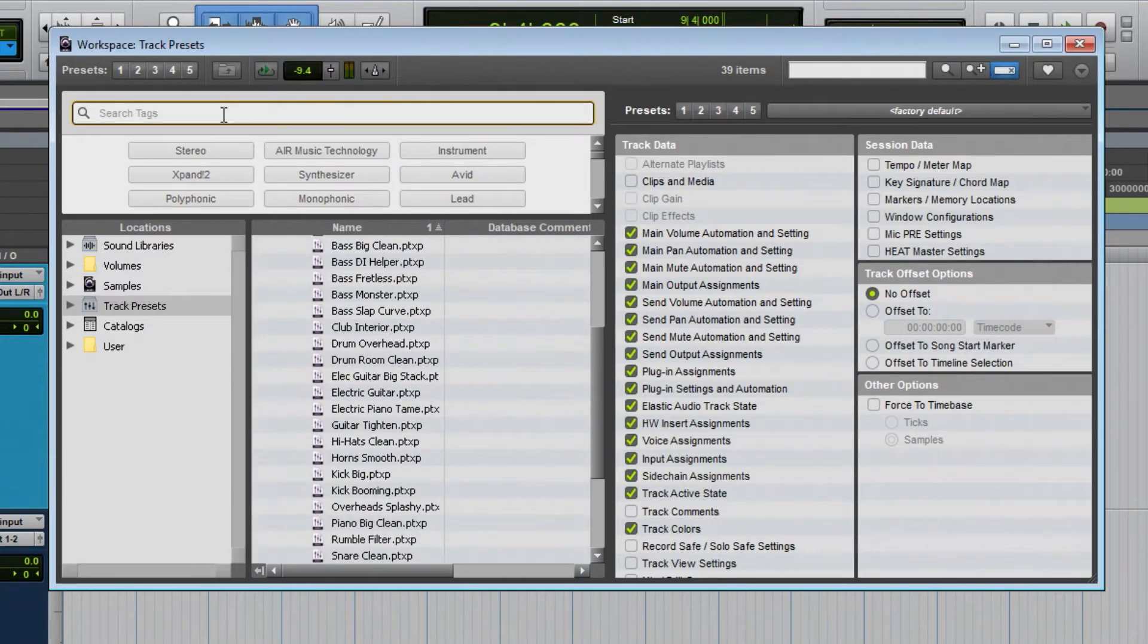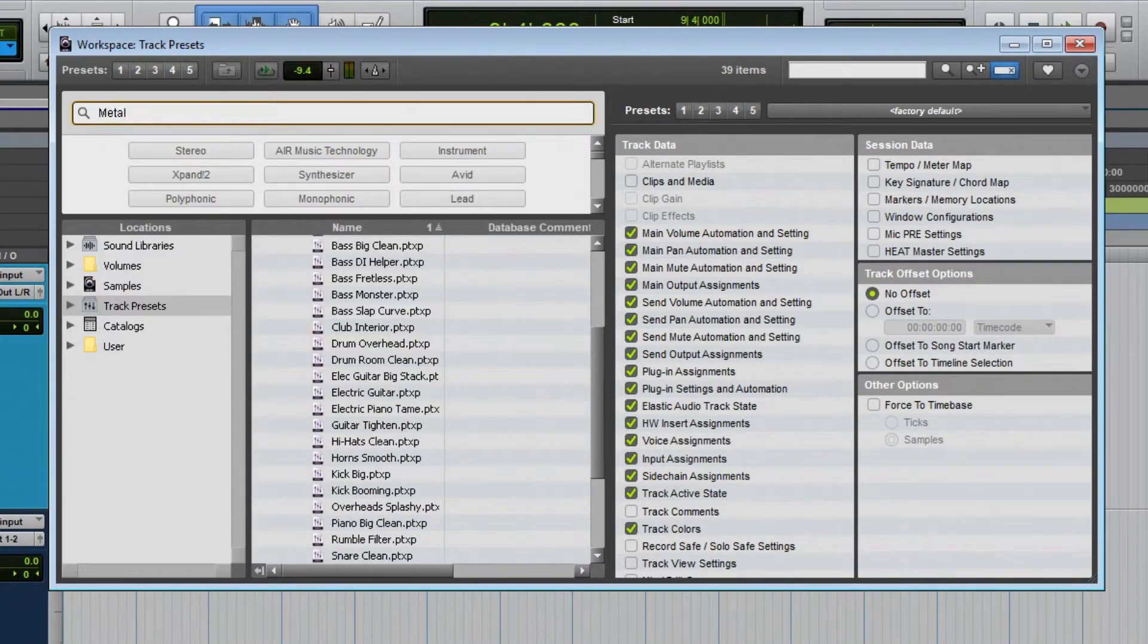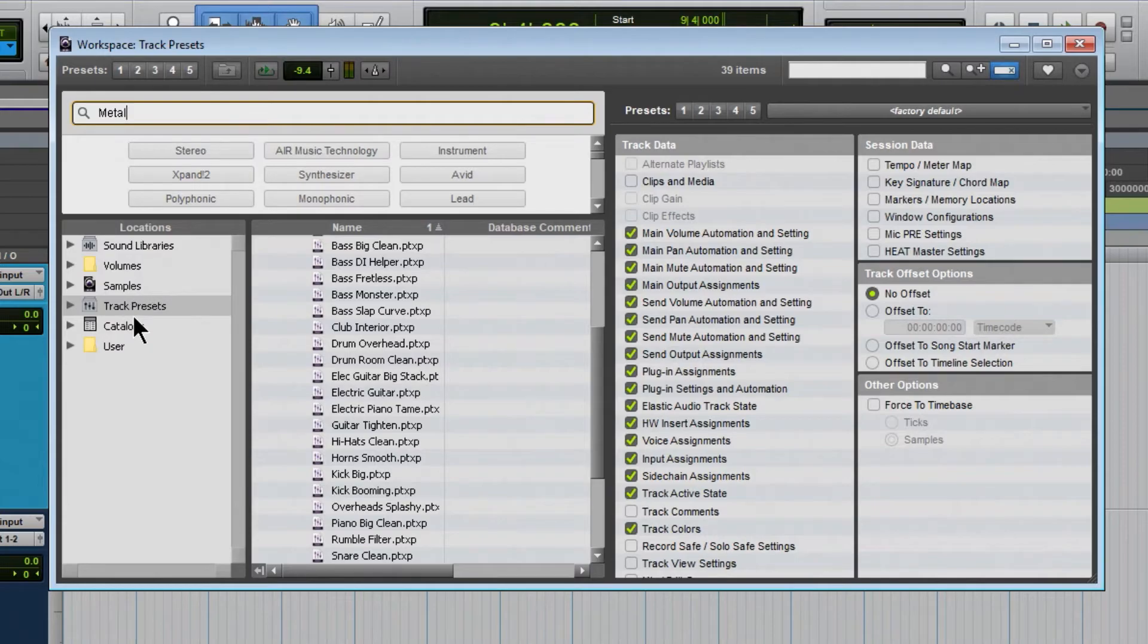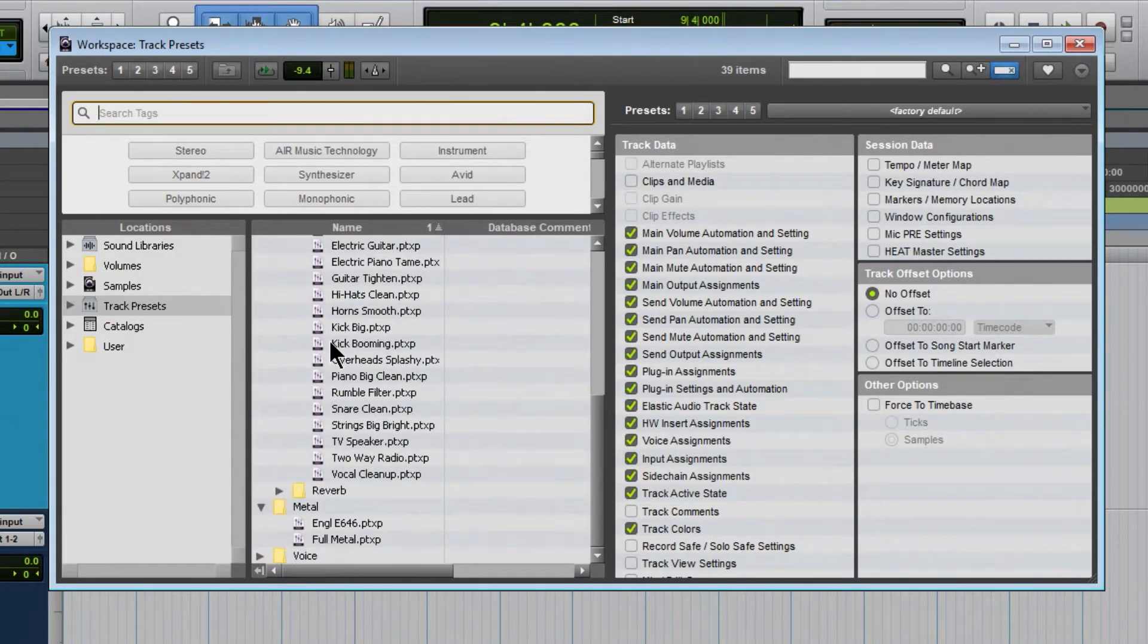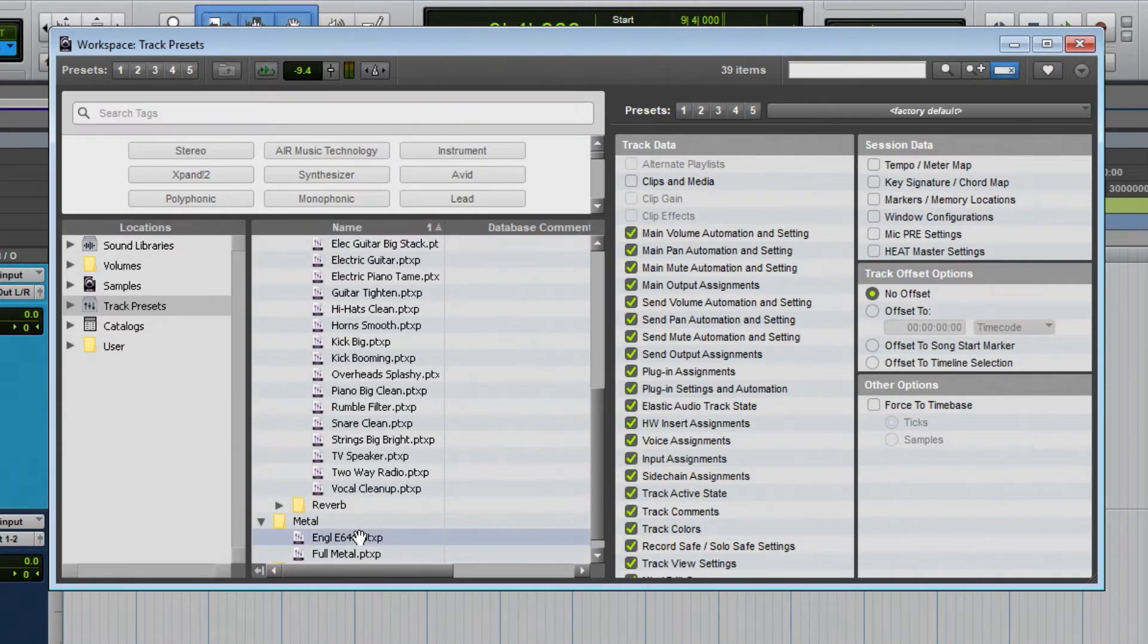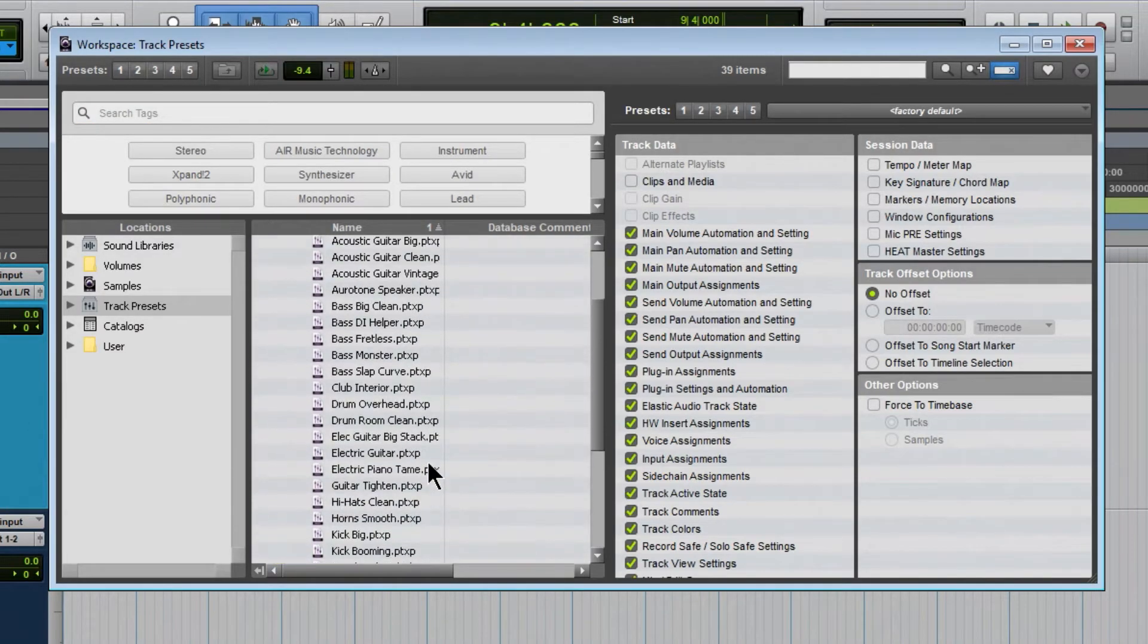And of course you can search so maybe search for metal or something like that in our track presets. What do we have here? There's metal. Very good, very easy to find our track presets.